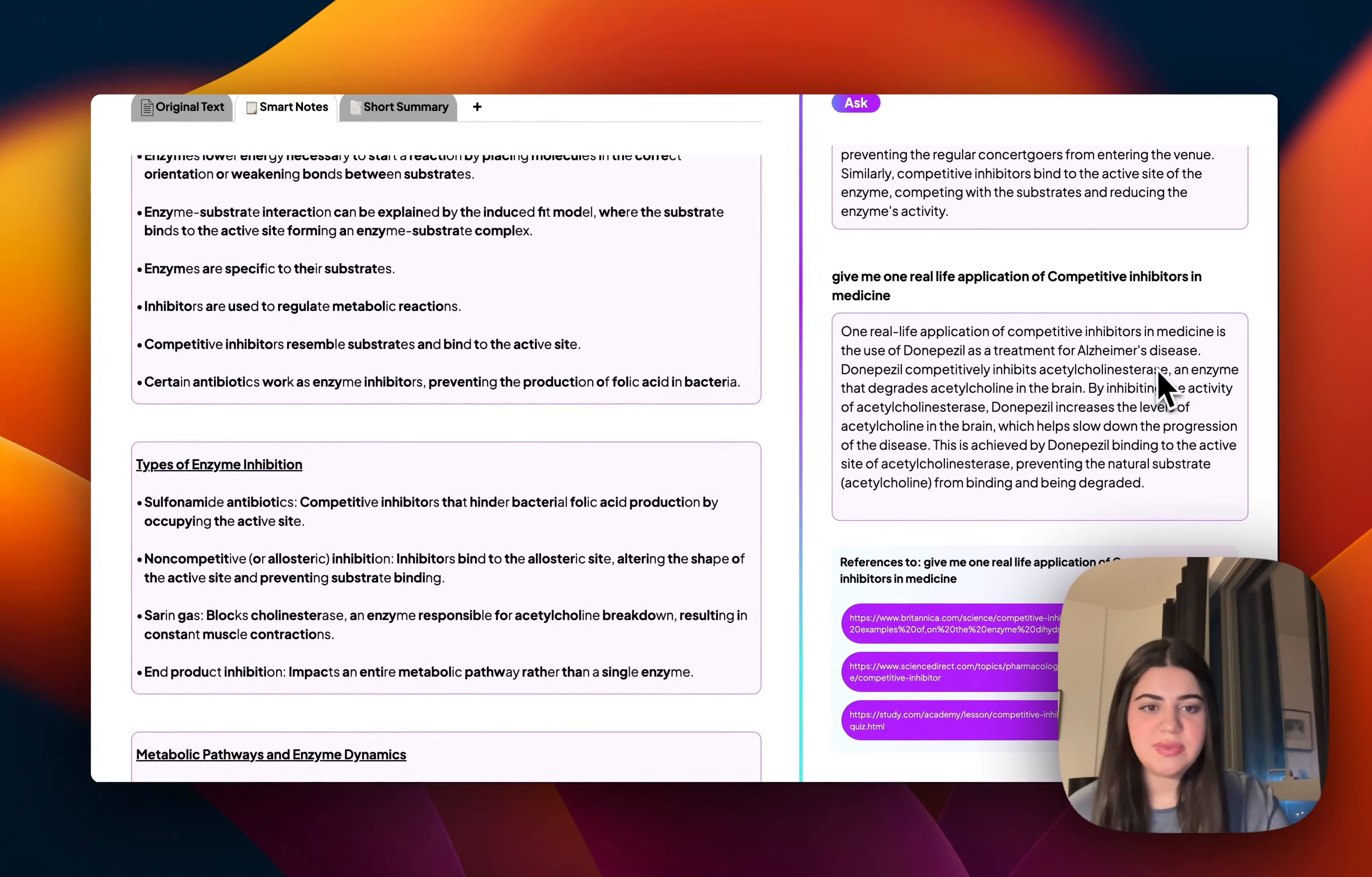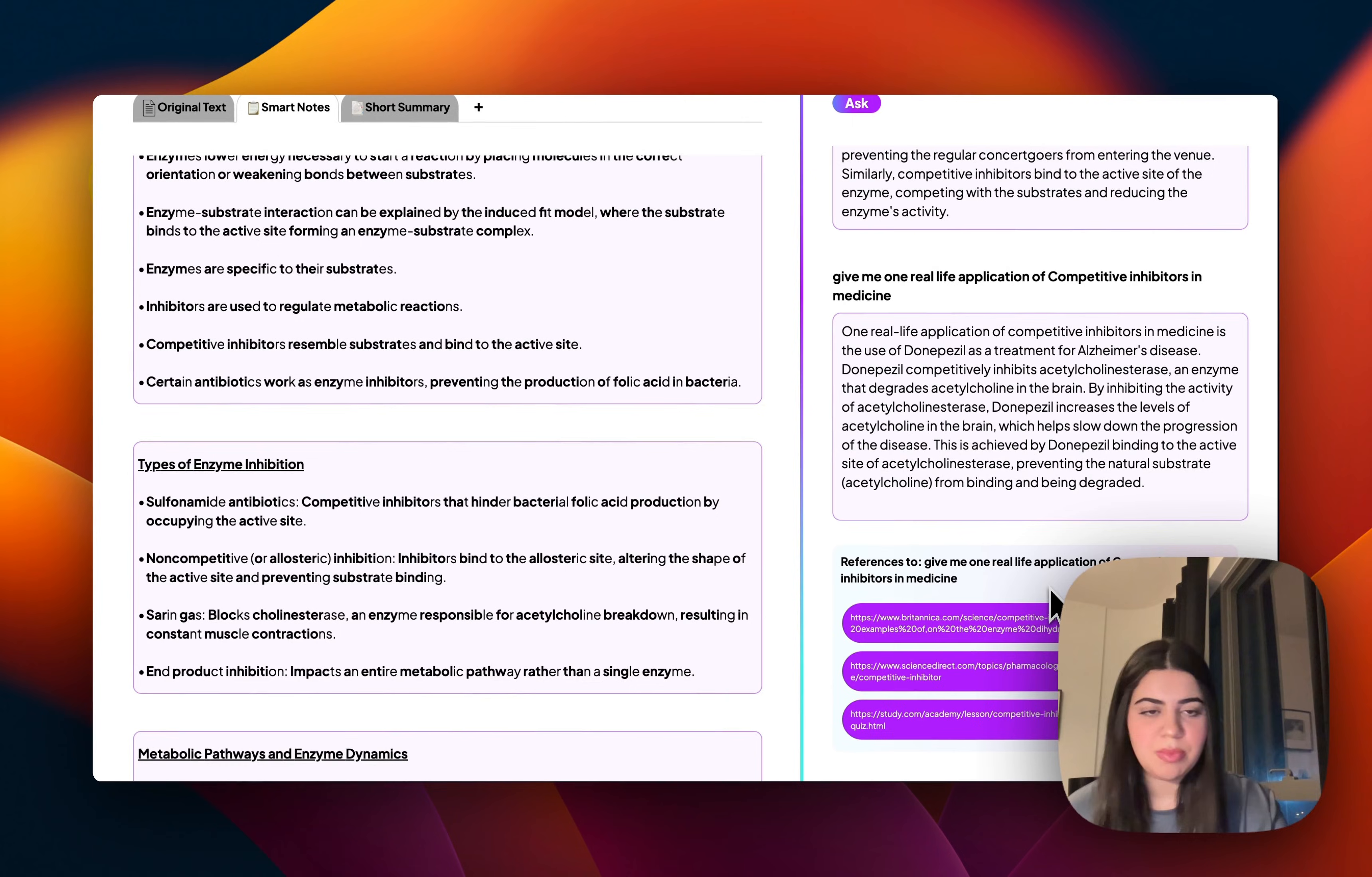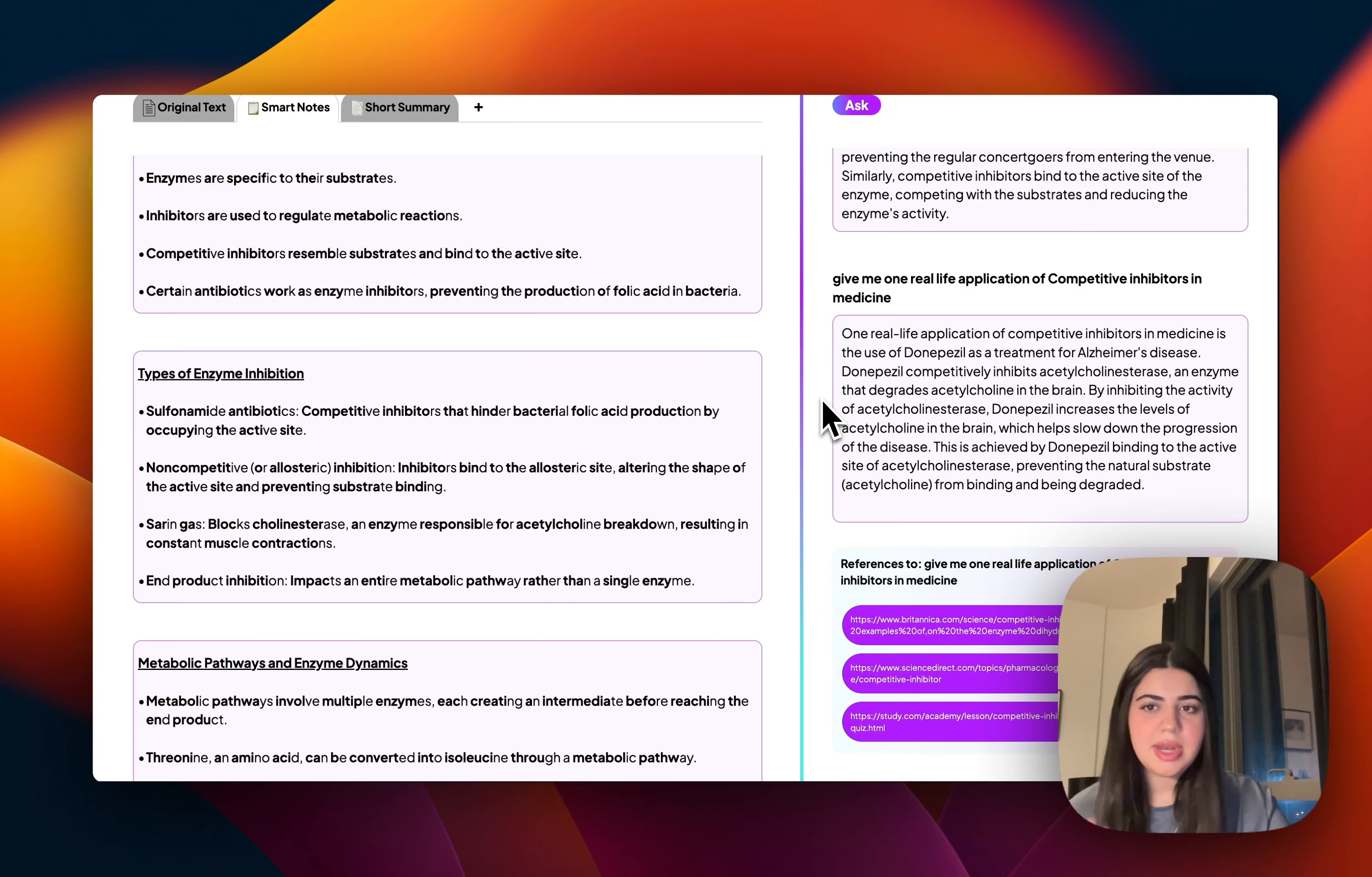And what's even cooler is that it actually just provided me with the references or resources that it has used to actually construct this answer over here. So if I'd like to read a little bit more about this, I can always just click on one of these resources. And this is one of the pieces of research that it used to give me that answer, which is always really cool.